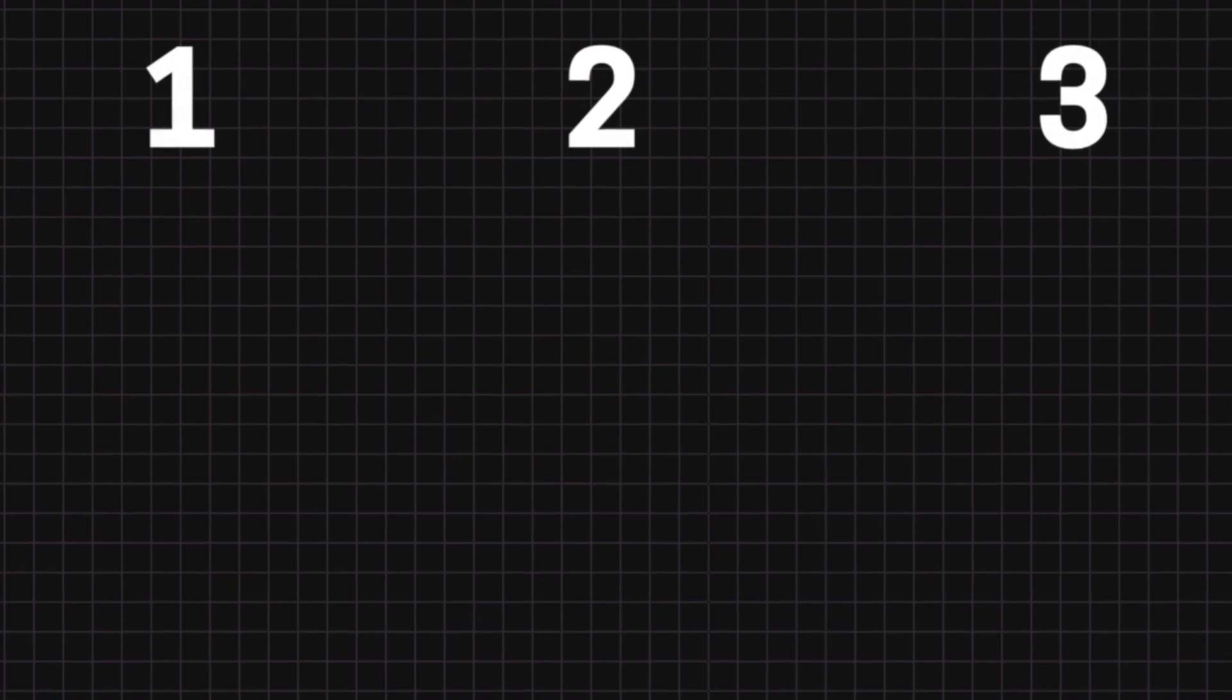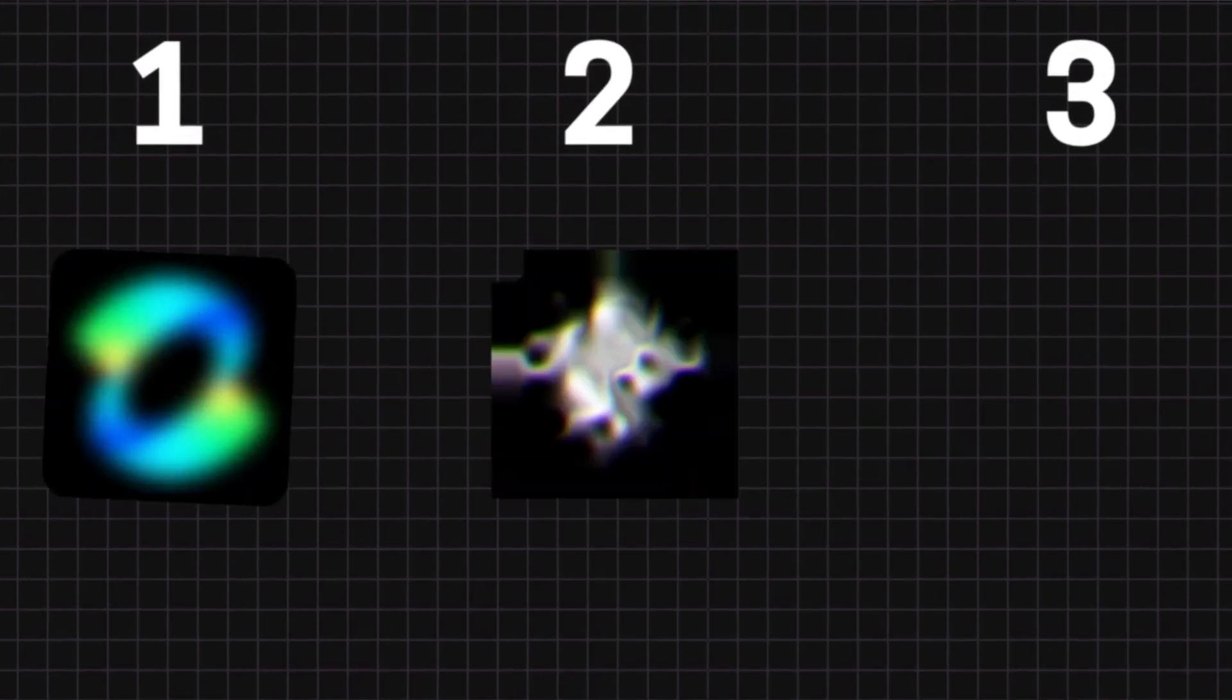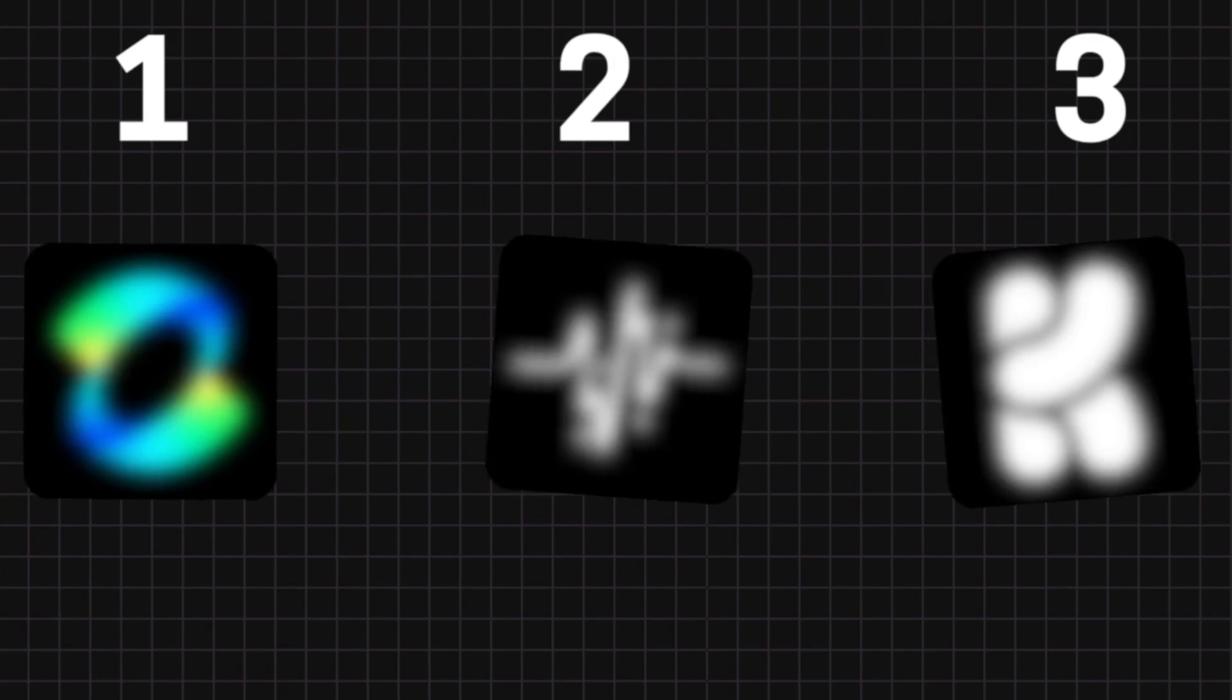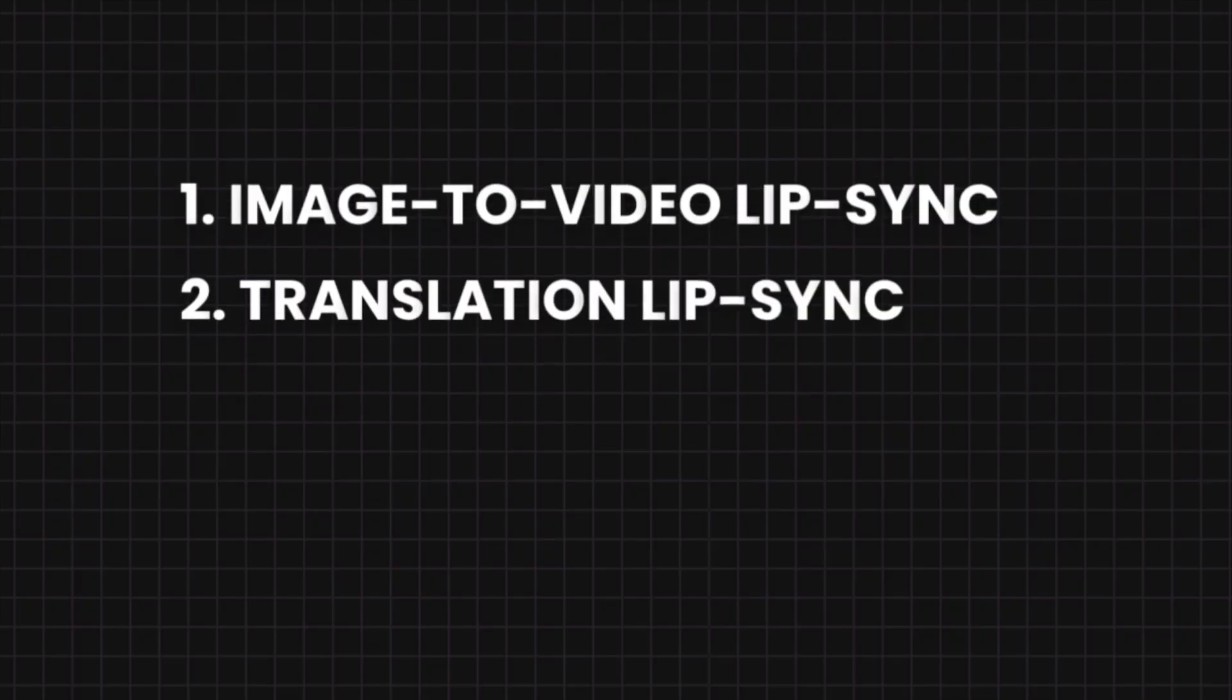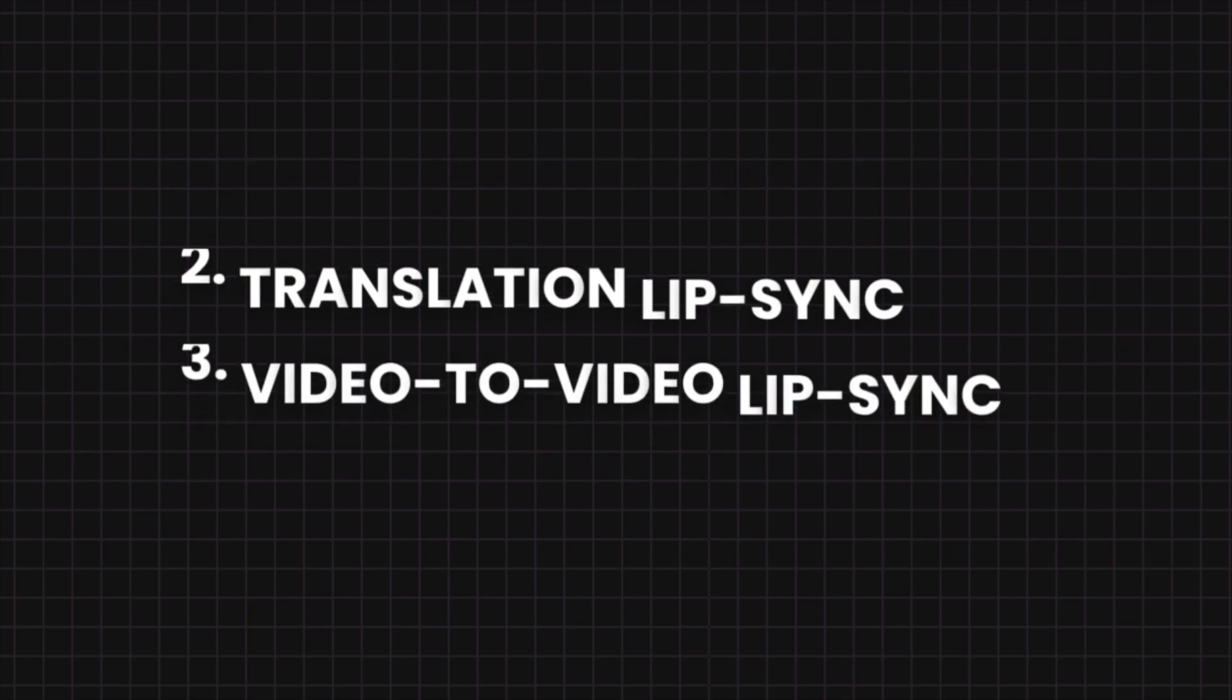I have split this video into three different categories. And in each category, I will show you the best tool for that. These categories are AI image to video lip-sync tools, AI translation lip-sync, and AI video to video lip-sync.